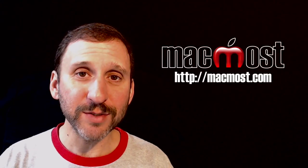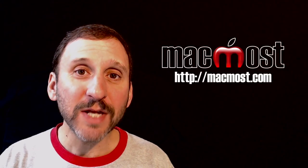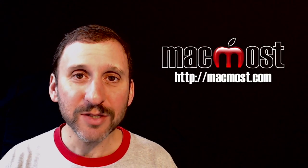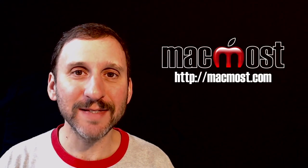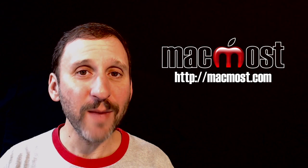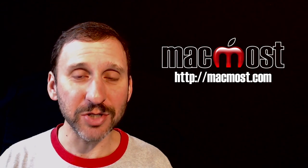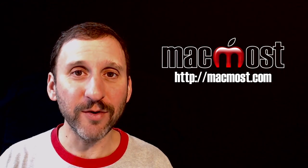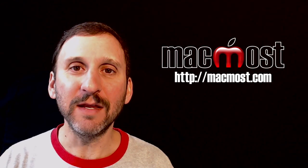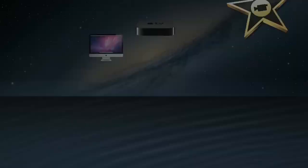Hi, this is Gary with MacMost.com. On today's episode, let's look at how to adjust the time and the location of your photographs in the Photos app.